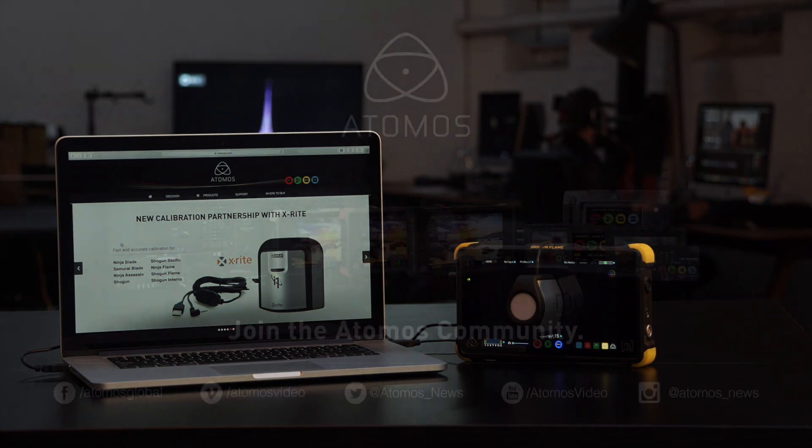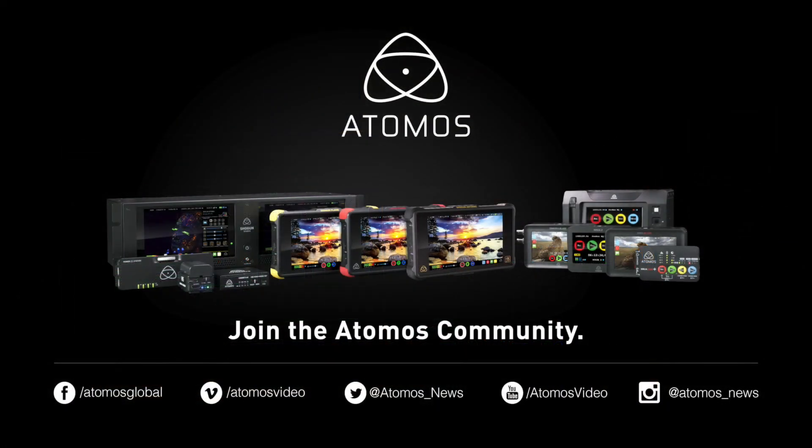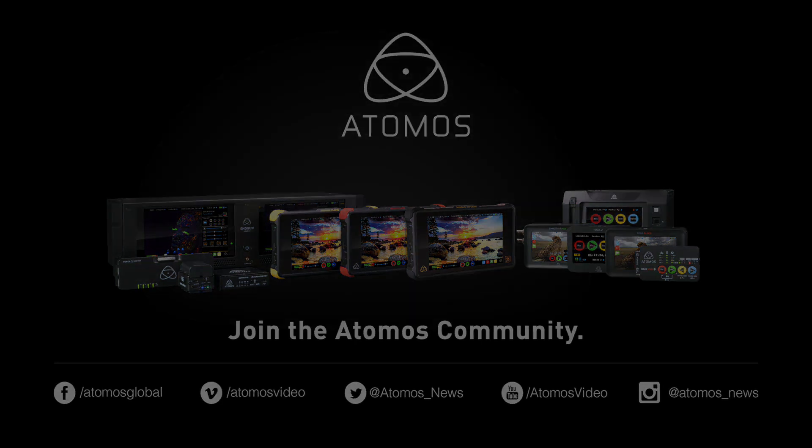For more information, go to Atomos.com. Don't forget to follow us on Facebook, Twitter and Instagram. And as always, happy shooting!